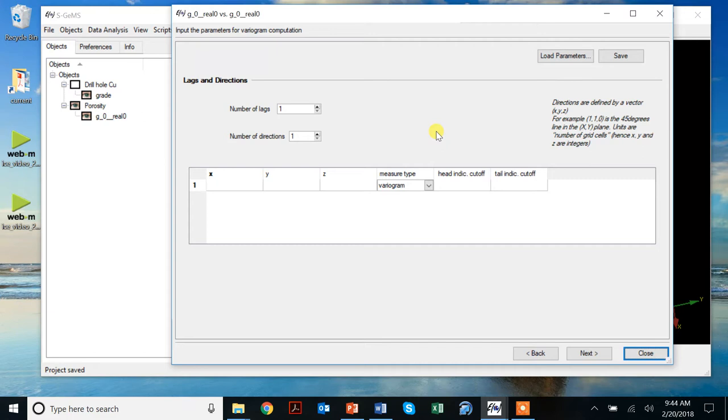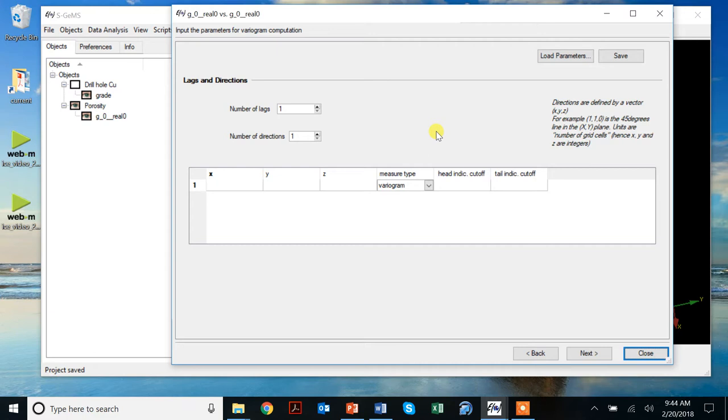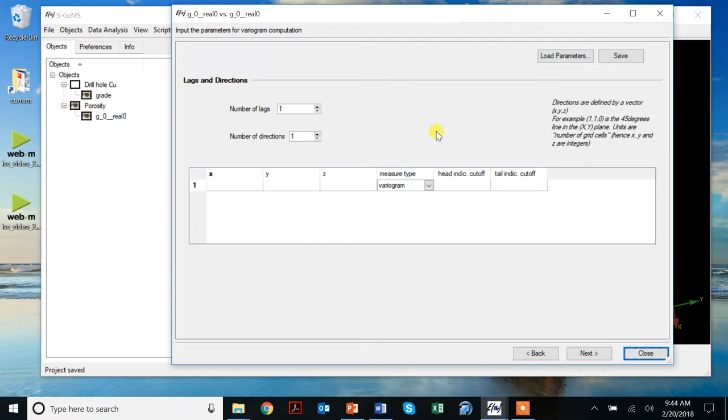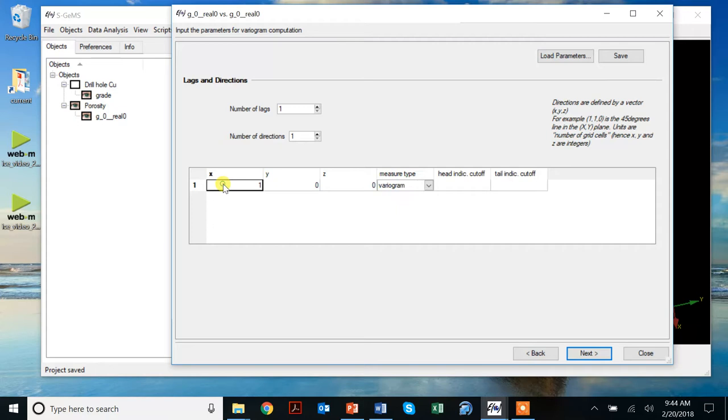Then we come to this screen here, where we can now calculate variograms along various directions. The idea is to calculate variograms from multiple lag distances and along specific directions. If you're on a regular grid, there are just a limited amount of directions. In SGEMS, we solve this problem by instead of specifying angles, we'll specify offsets. An offset of one, zero, zero would simply then mean the x direction, or east-west direction.